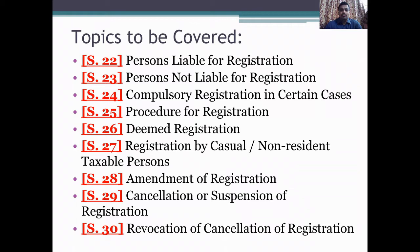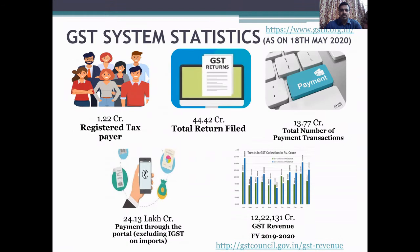Section 22: Persons Liable for Registration. Section 23: Persons Not Liable for Registration. Section 24: Compulsory Registration in Certain Cases. Section 25: Procedure for Registration. Section 26: Deemed Registration. Section 27: Registration by Casual or Non-Resident Taxable Persons. Section 28: Amendment of Registration. Section 29: Cancellation or Suspension of Registration. And Section 30: Revocation of Cancellation of Registration.